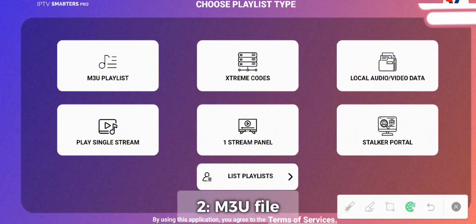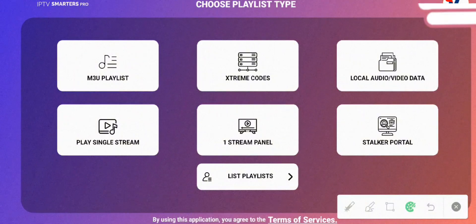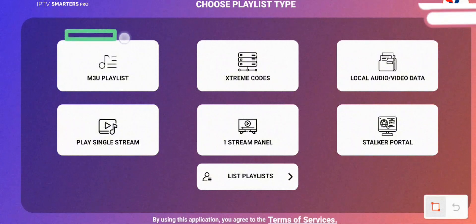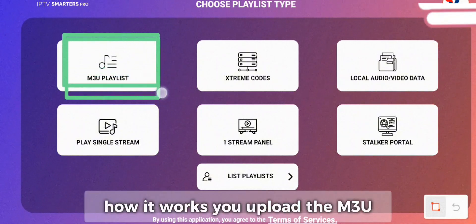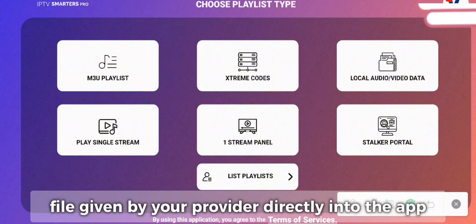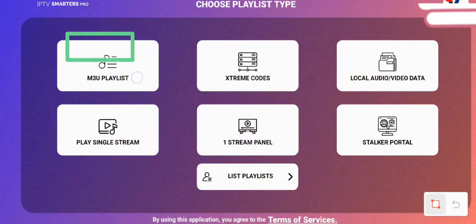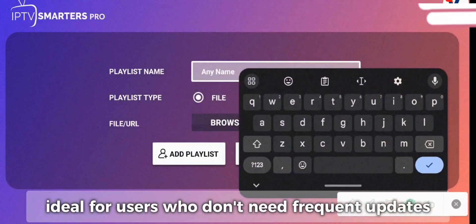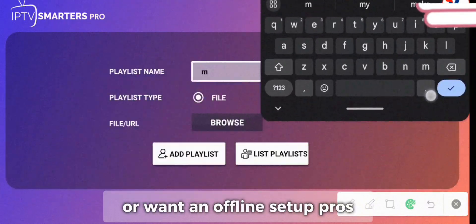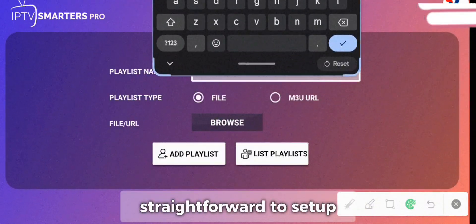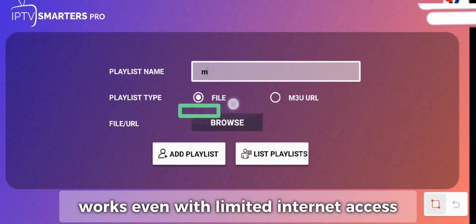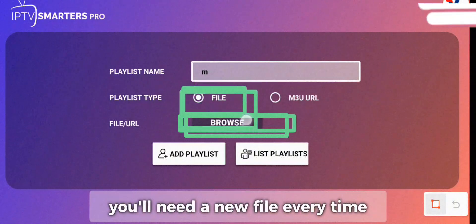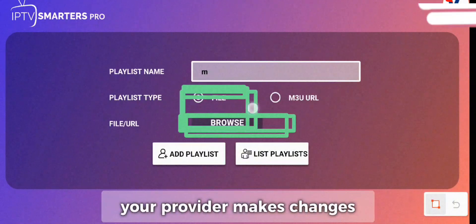Two: M3U File. The M3U File is the simplest way to set up Smarters Pro. How it works: you upload the M3U File given by your provider directly into the app. Why choose this? Ideal for users who don't need frequent updates or want an offline setup. Pros: Straightforward to set up, works even with limited internet access. Cons: Files are static, meaning you'll need a new file every time your provider makes changes.